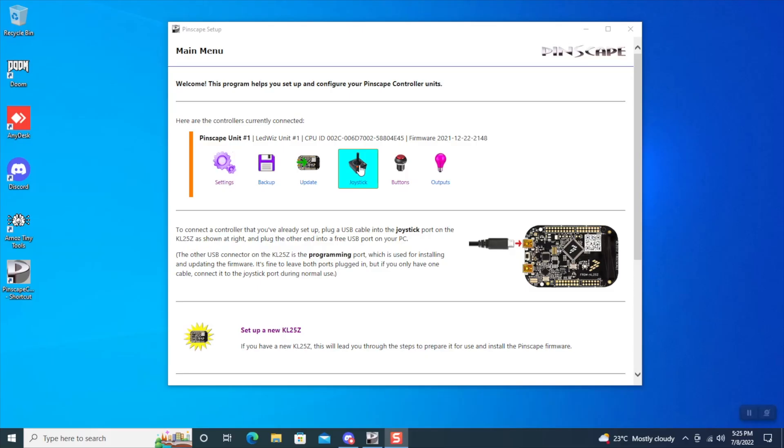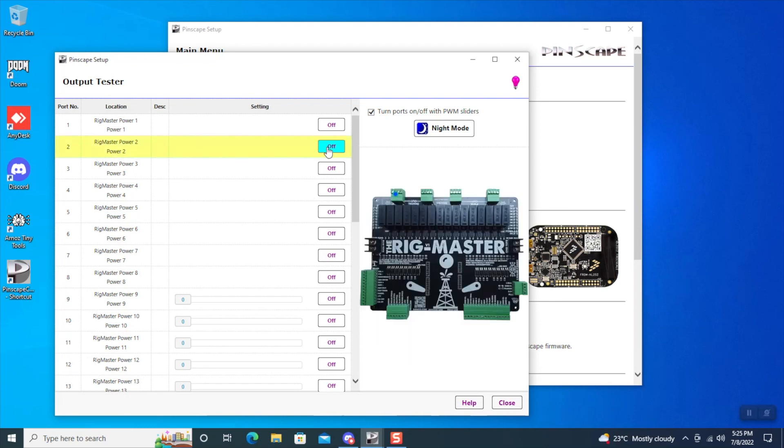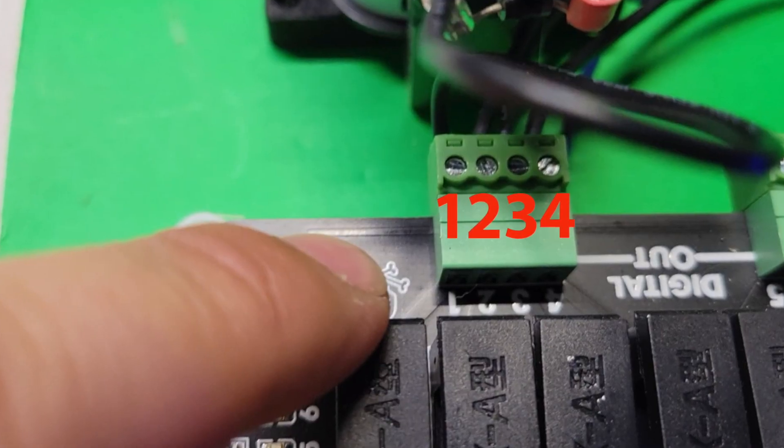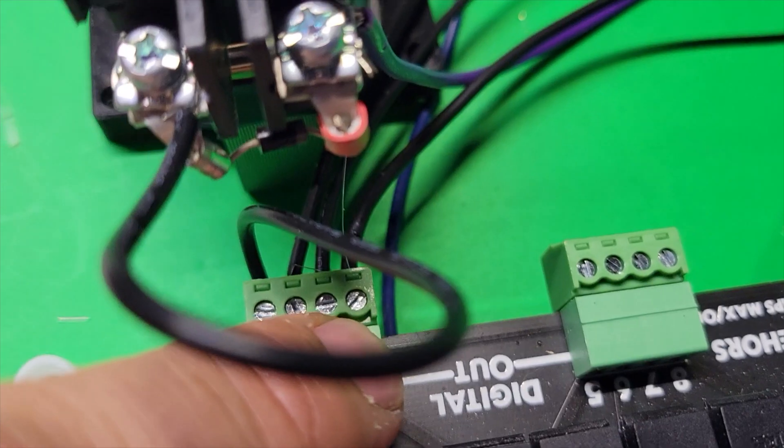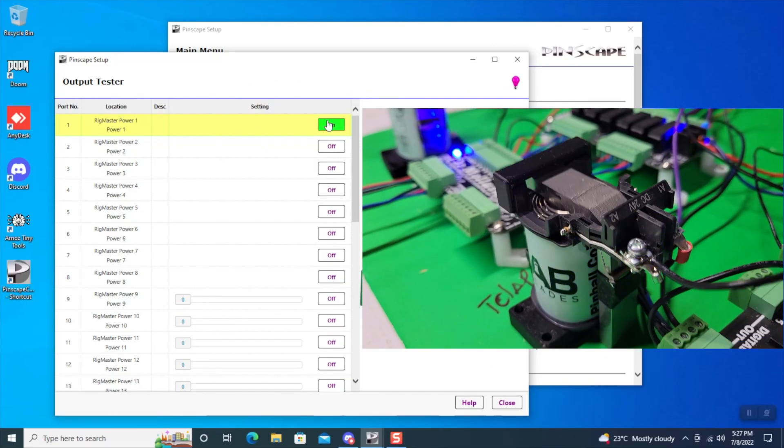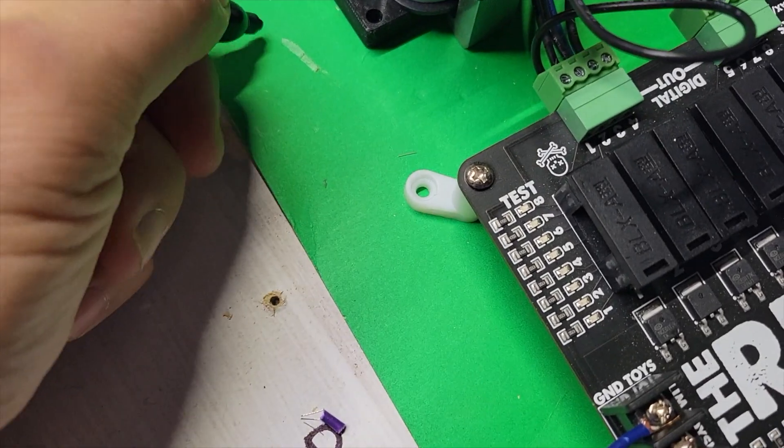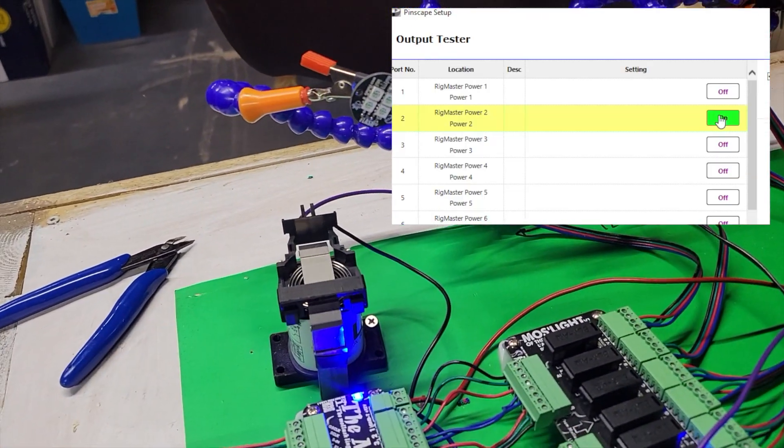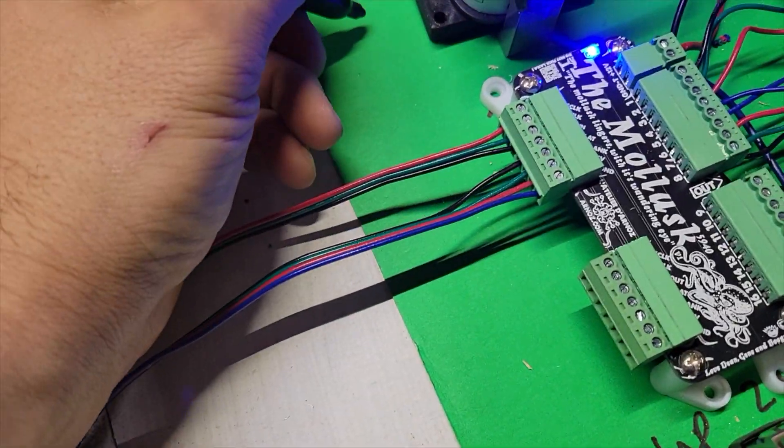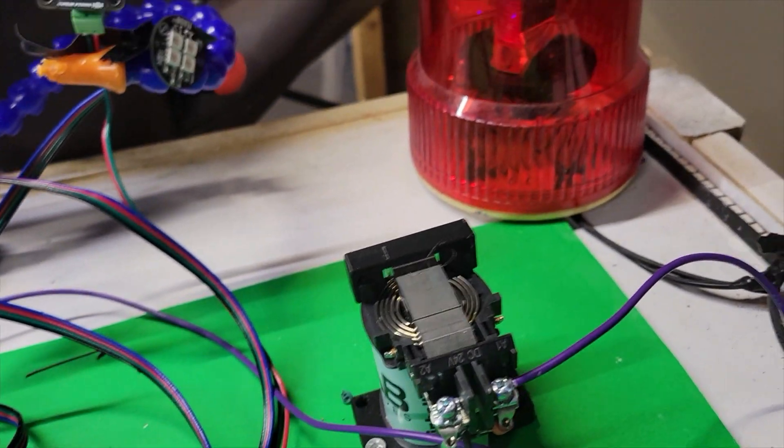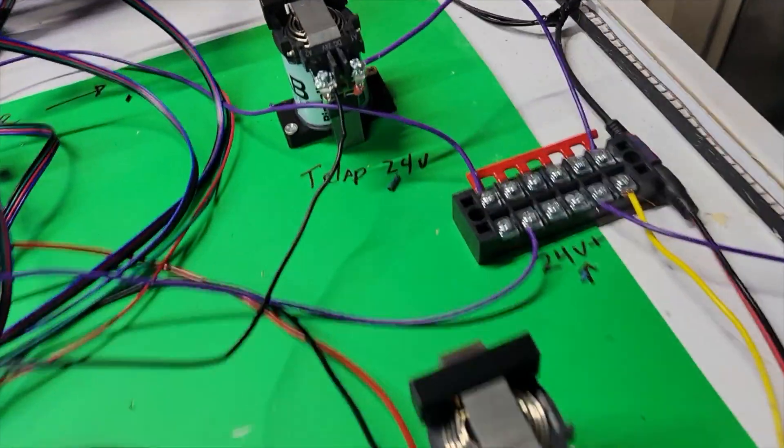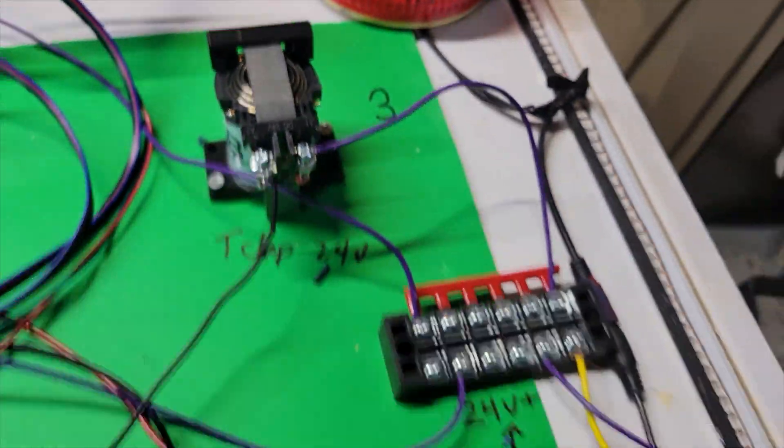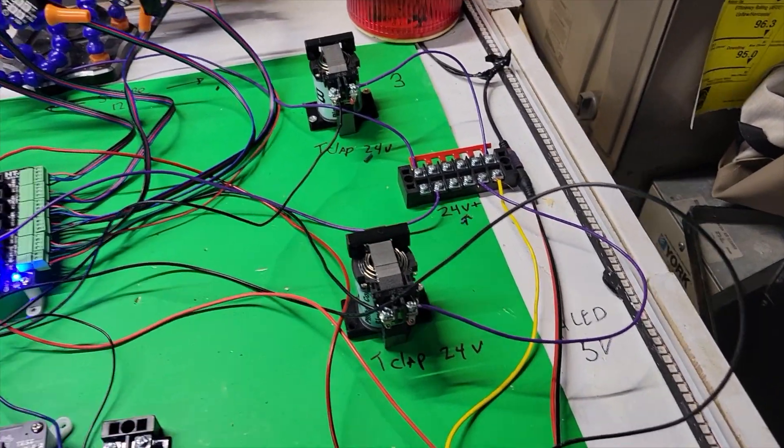The output here is going to test the output connections on the Rig Master. So here's one on the left, then we have two, three, and four. Pressing the action button triggers the action on the actual solenoids. All right, so this is my solenoid number two and number three. So that's actually the port on the Rig Master.